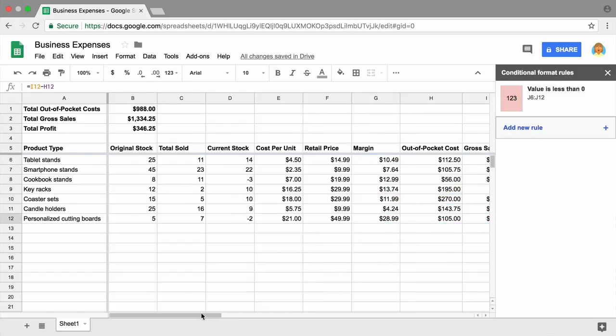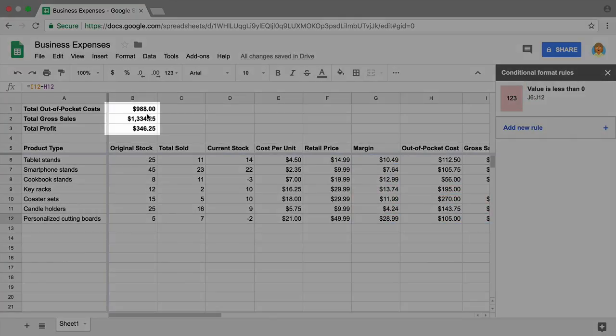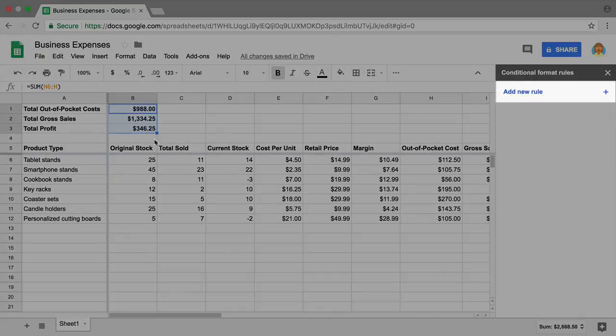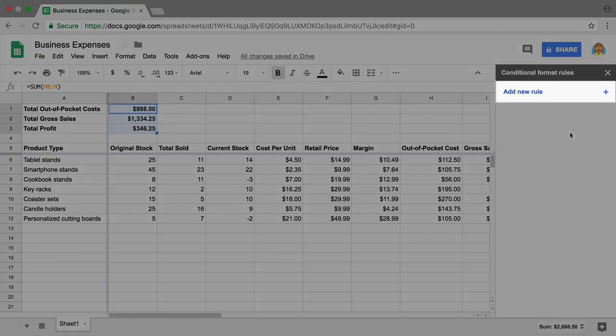Apply this same conditional formatting to the cells in your summary table to determine if your overall expenses are on track.